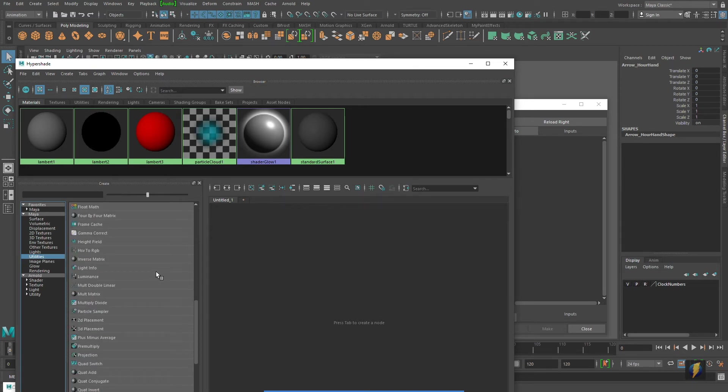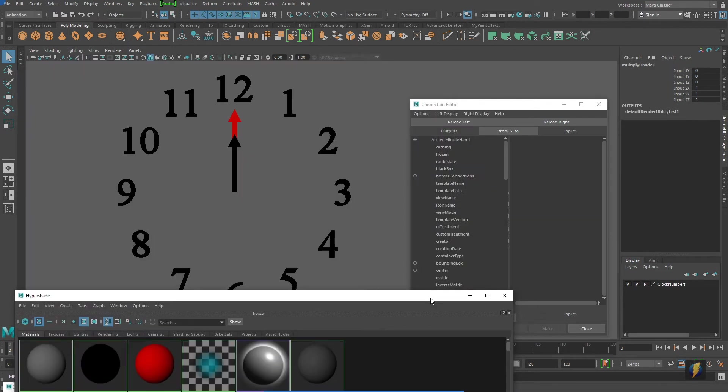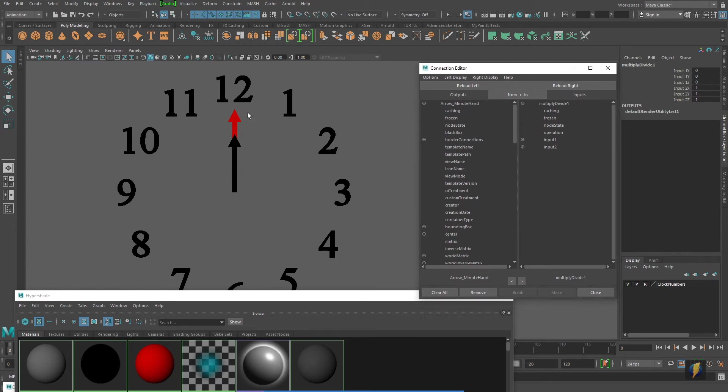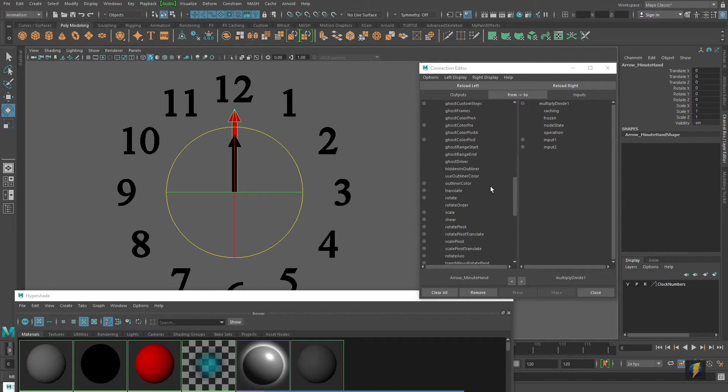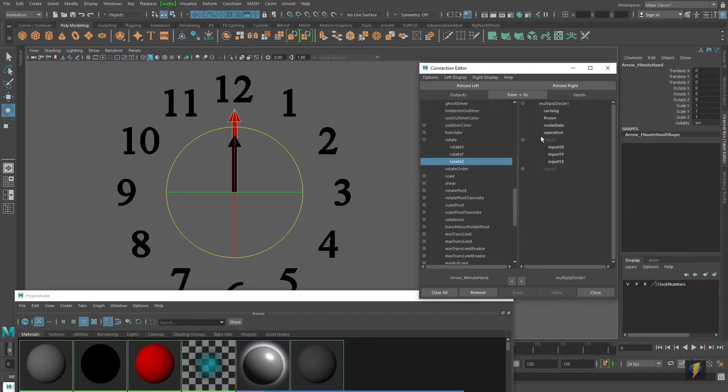create one, load it into the right, and we're working again with the rotate Z. So we'll go ahead and connect the rotate Z of our minute hand to, in this case, the input Z of our utility node.